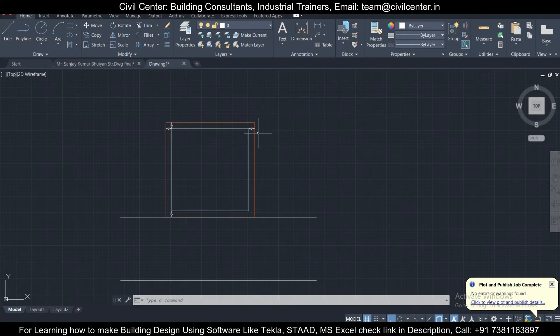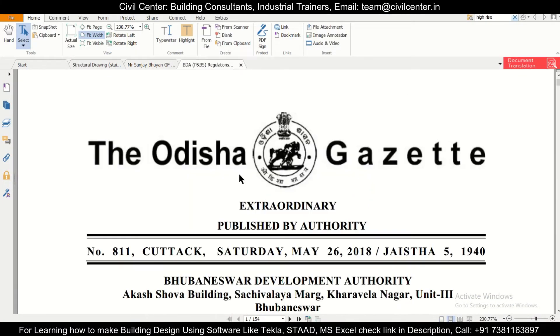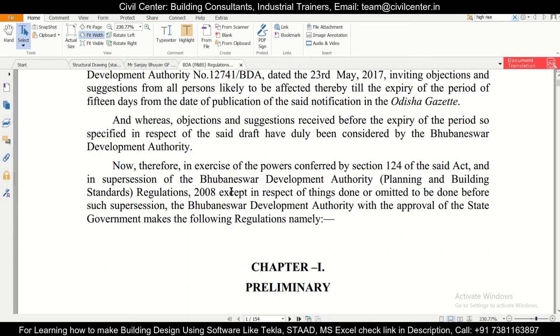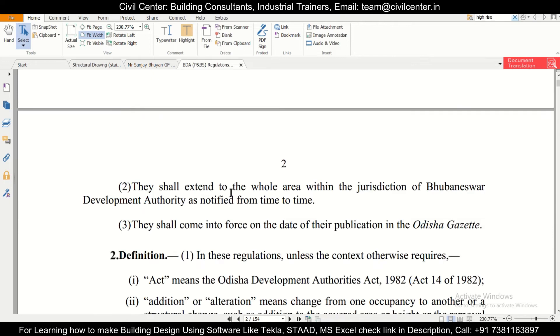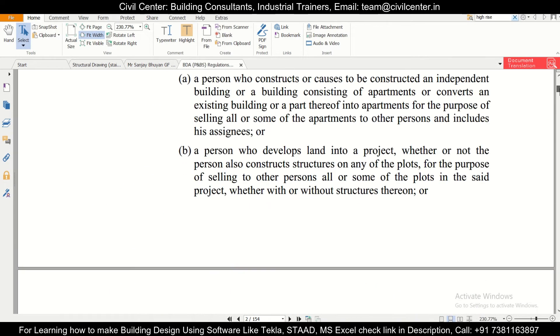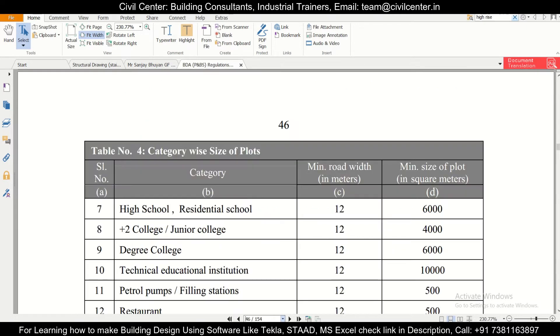With the help of an example. Let us just check out the Odisha gazette or the bylaws of Odisha, and we will first check about what is written about the setback.